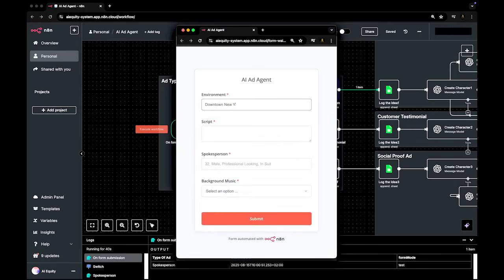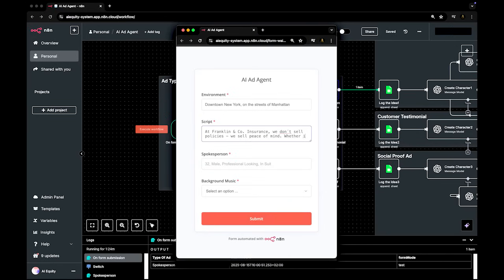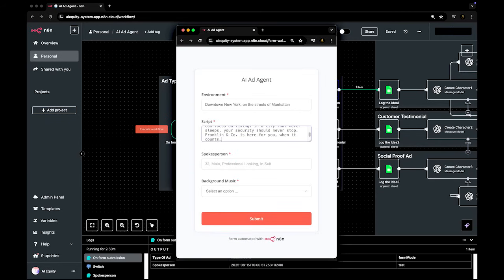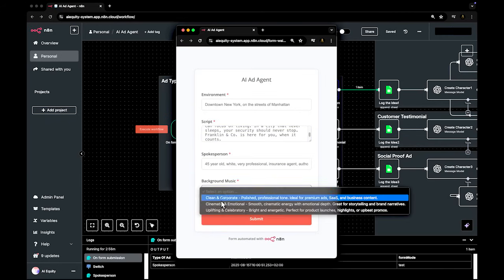A spokesperson ad is structured like a professional pitch: direct-to-camera delivery, clean framing, tight scripting. You provide a short description of the environment and the speaker, along with the script you want delivered, and an optional music direction.